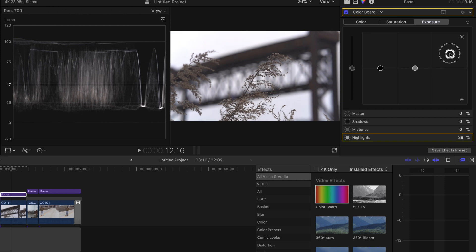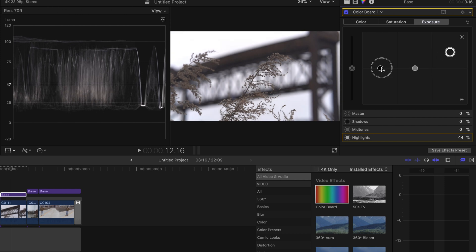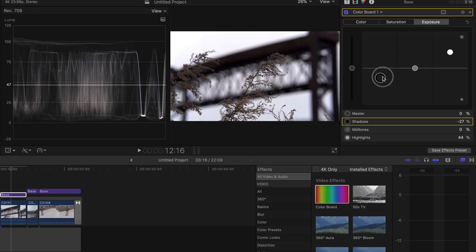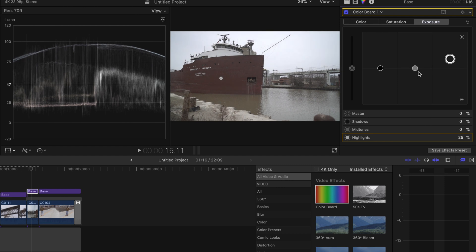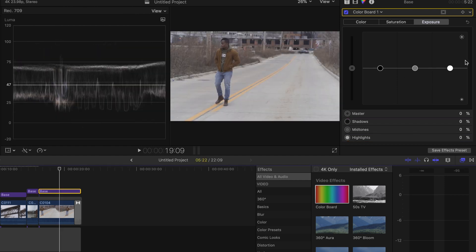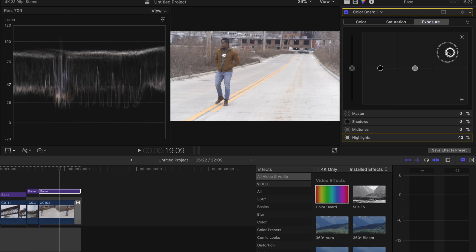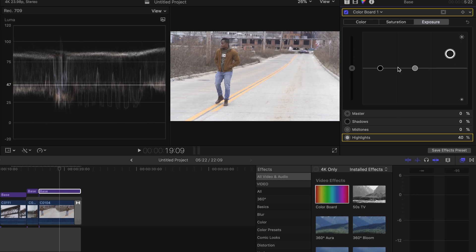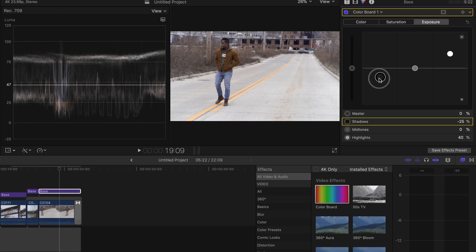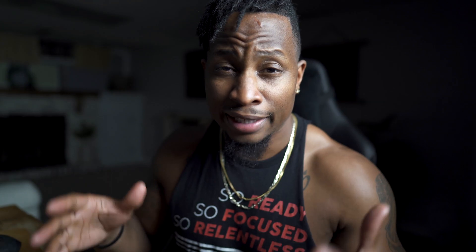Pull highlights on the next clip, bring down shadows. Same thing with the next clip — bring highlights up, shadows down. Last clip: bring highlights up. Here's another example — I don't want to increase my highlights too much because look how bright my street gets. So I'm going to bring my highlights down some, bring my shadows down some. And boom — here's our before and after.